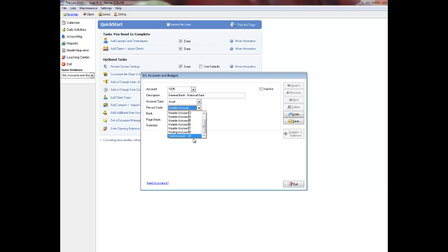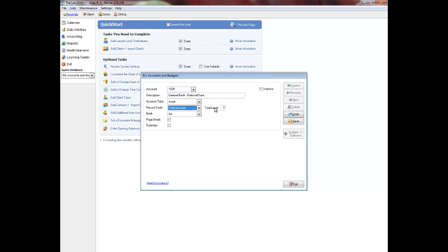If you are adding a total account, you will also be prompted to set the level. Please refer to the printed chart of accounts for ideas on how to assign total levels. Level 1's are subtotals and they add up posting accounts above them. Level 2's can only add up level 1's and so on.